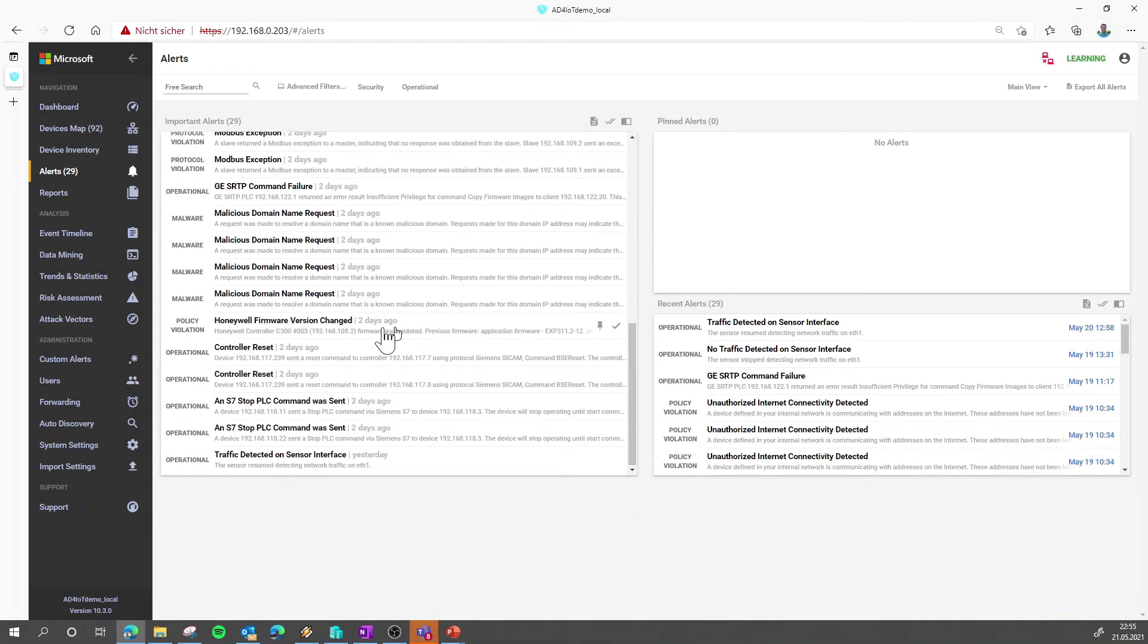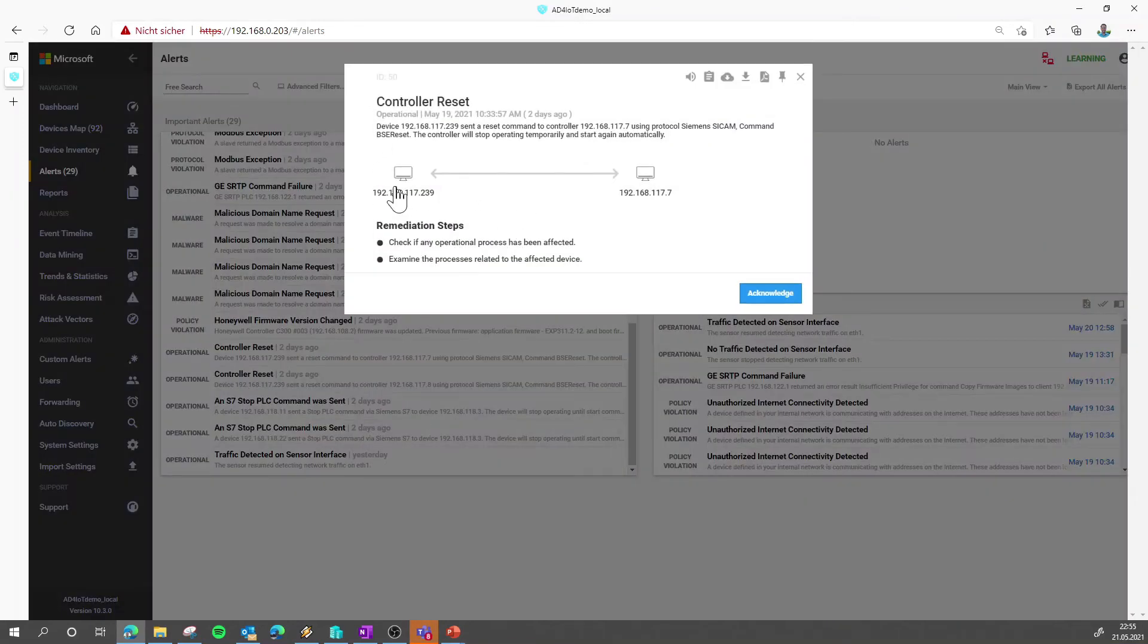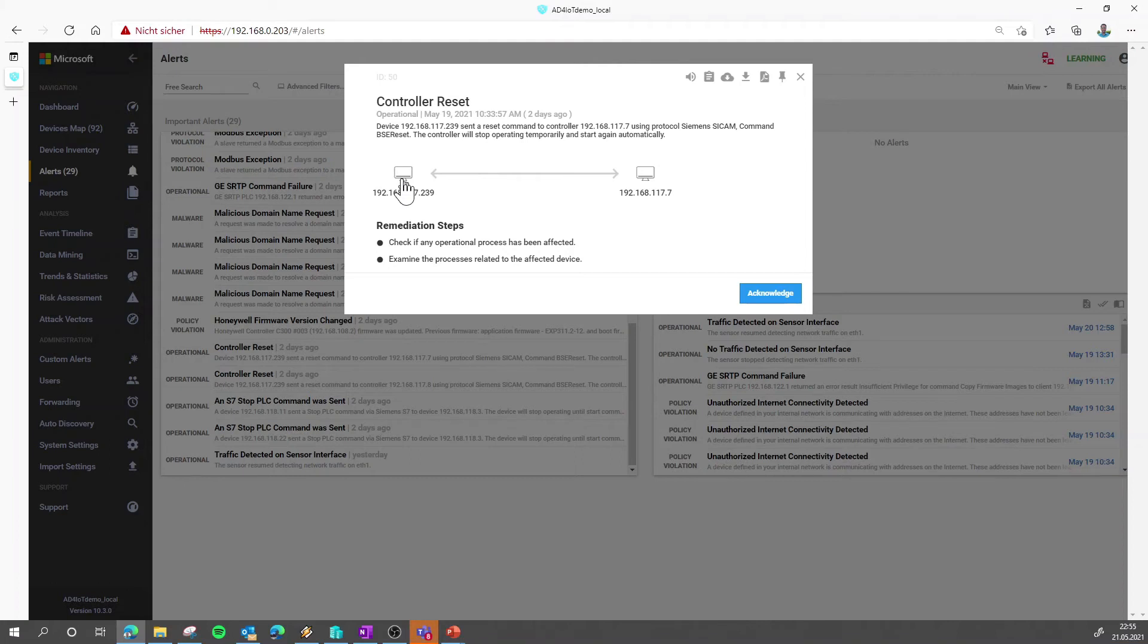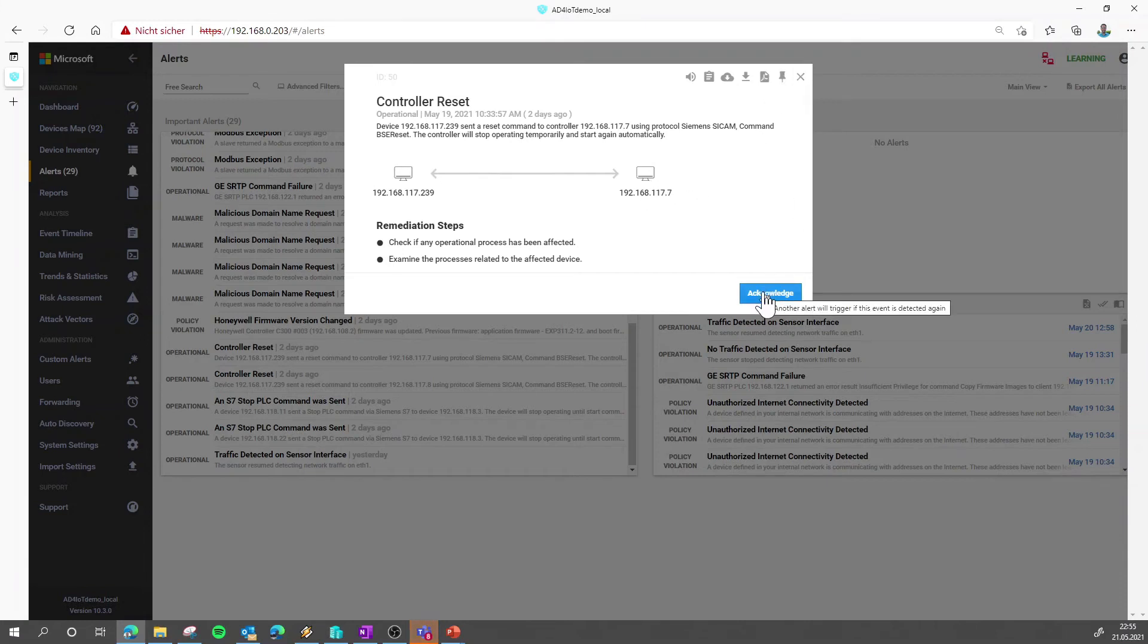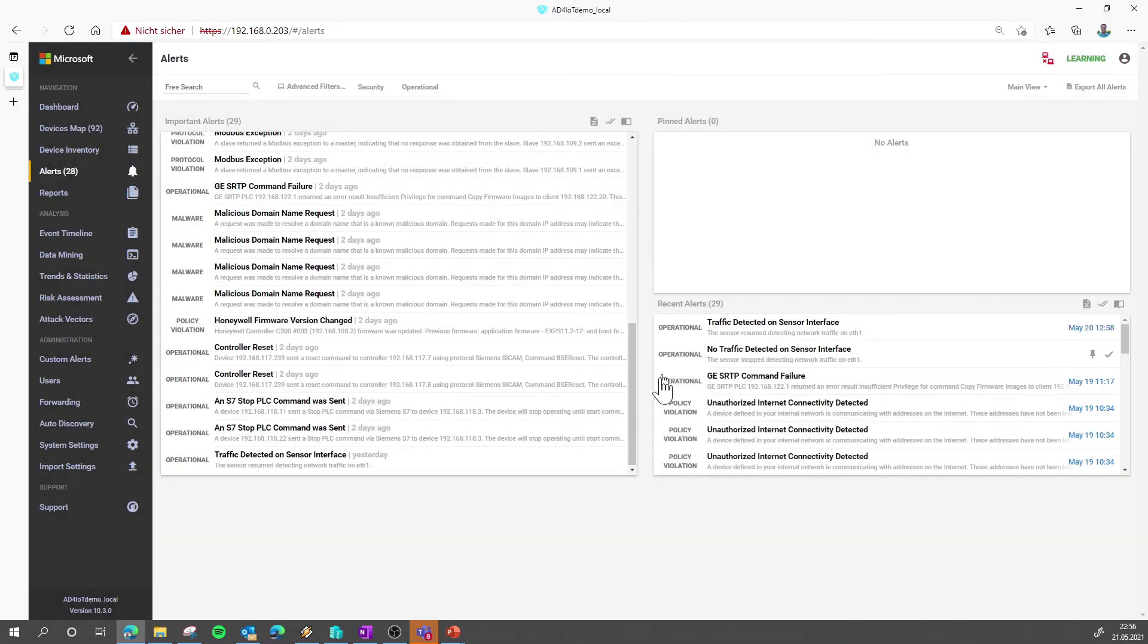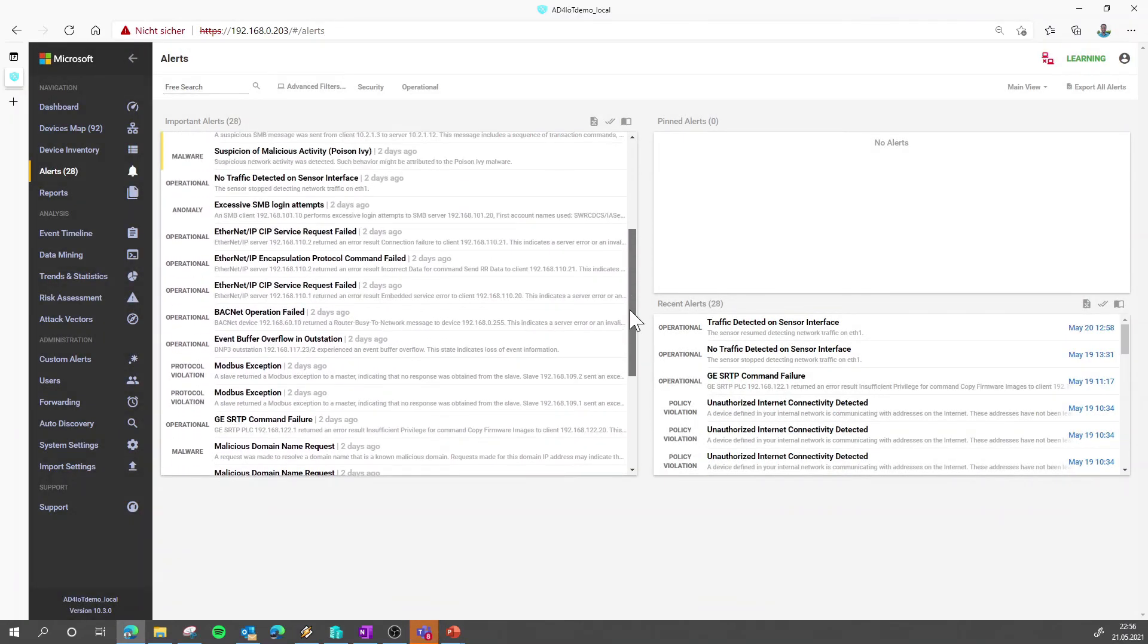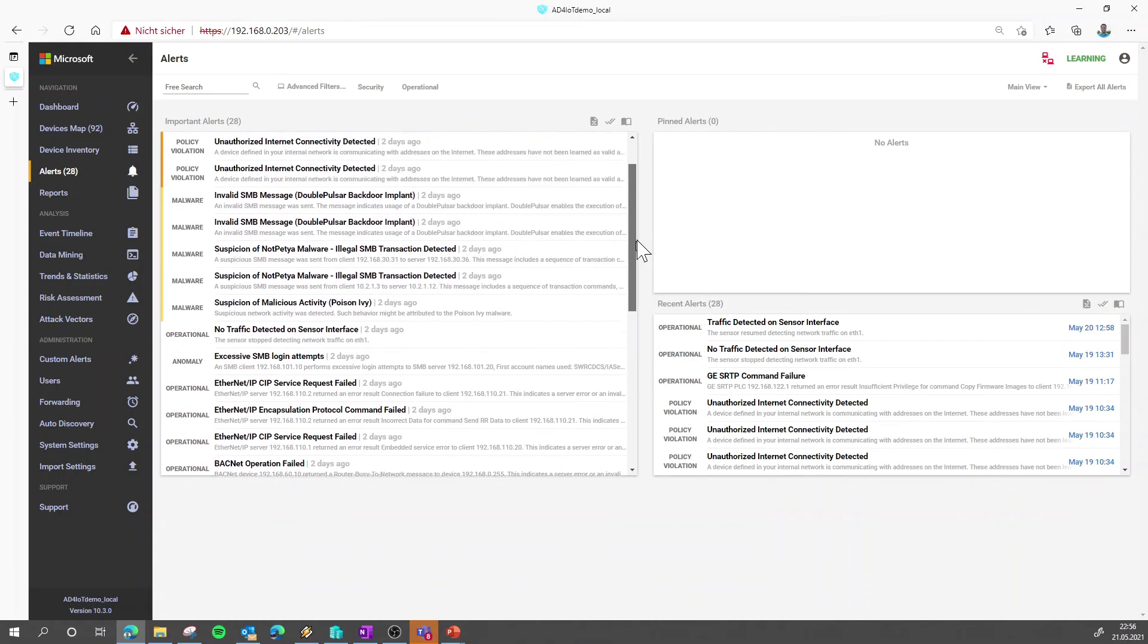The operational engine in this example here would detect a controller reset, for example, and here you see the destination and the causing device. This can be acknowledged which means the alert can disappear if you say acknowledged, but if it happens again, this is not added to the baseline, you will be alerted again.